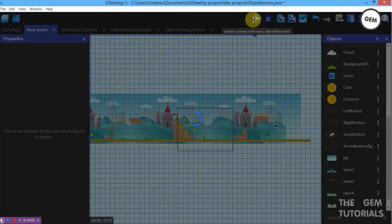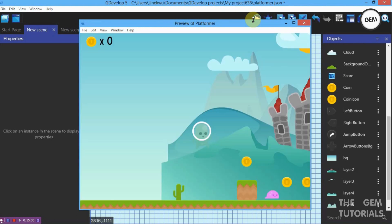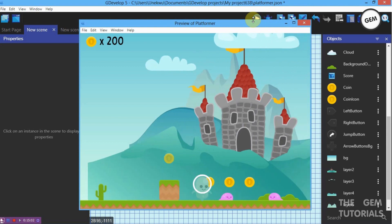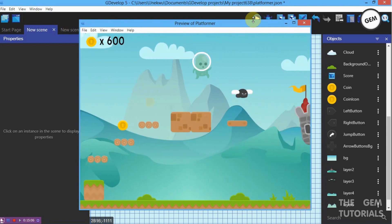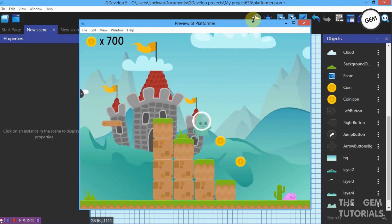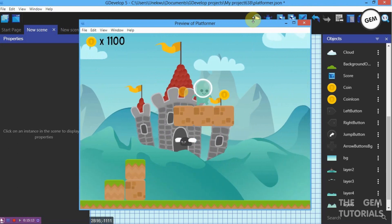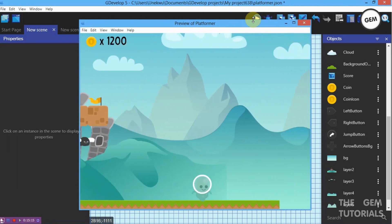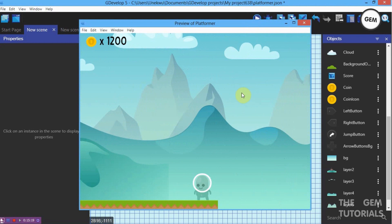Preview this — now it will go on for some distance. It will keep going but there is a specific limit. If you want it to continue indefinitely, just keep adding objects over and over again. Our foreground layers move faster than our middle layer, and our middle layer faster than our background layer.